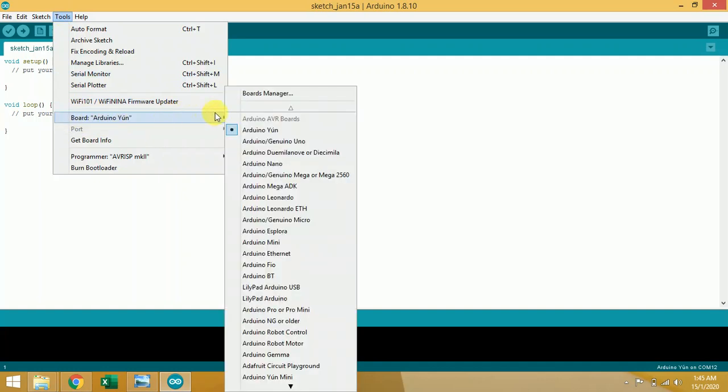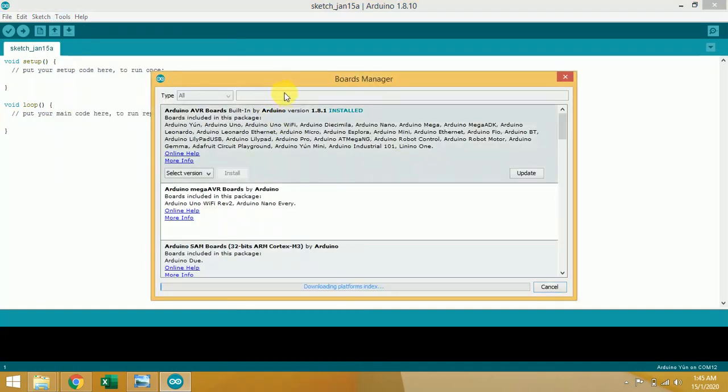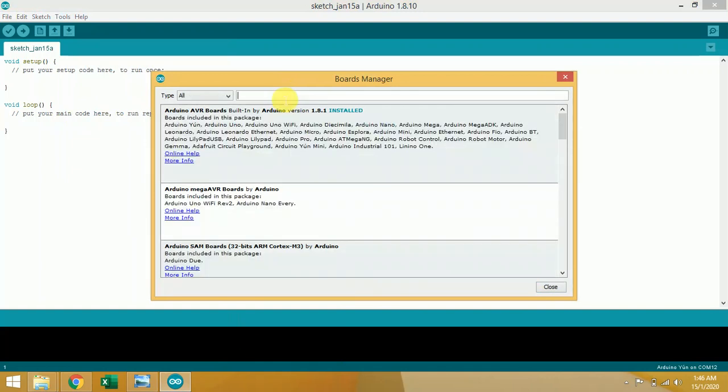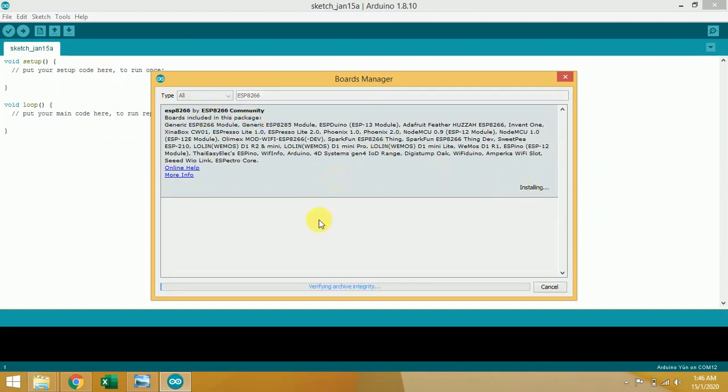Then click on Tools, Board, Board Manager. Now you have to type ESP8266. ESP8266 by ESP8266 community - click on Install. Installation started.